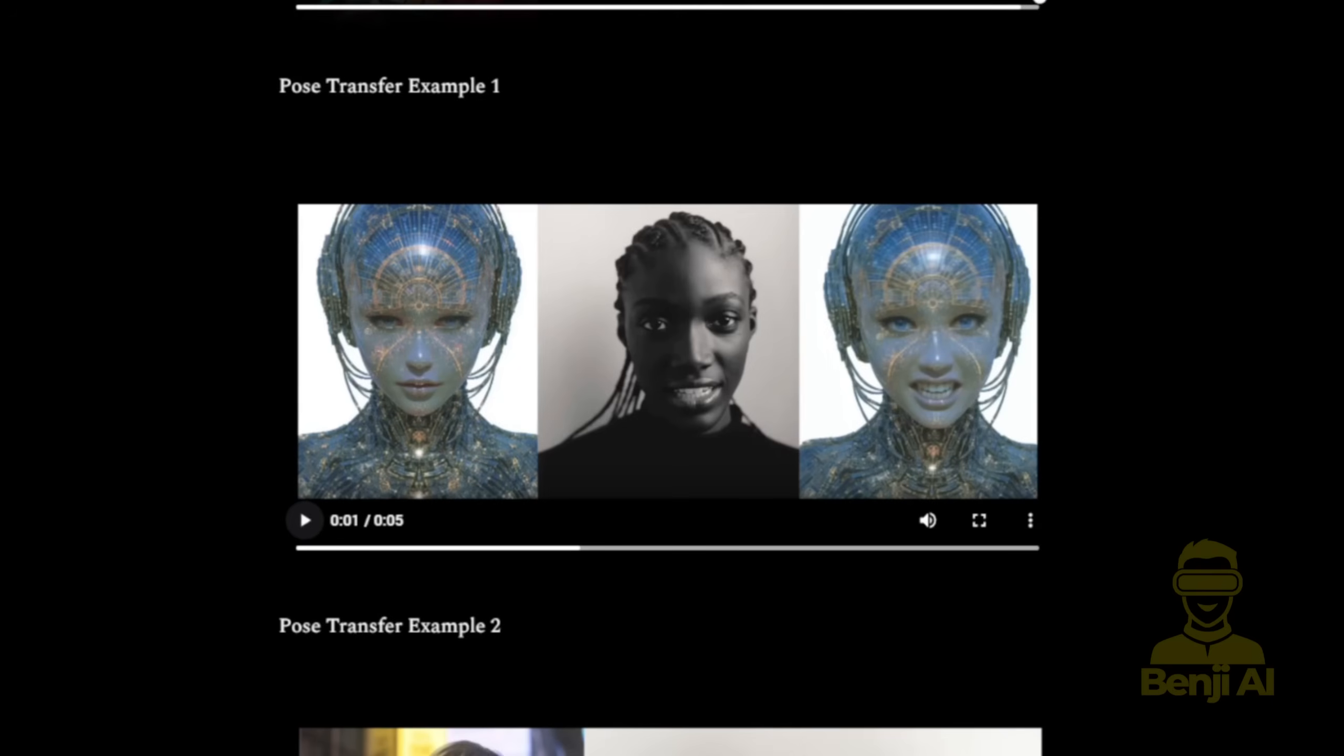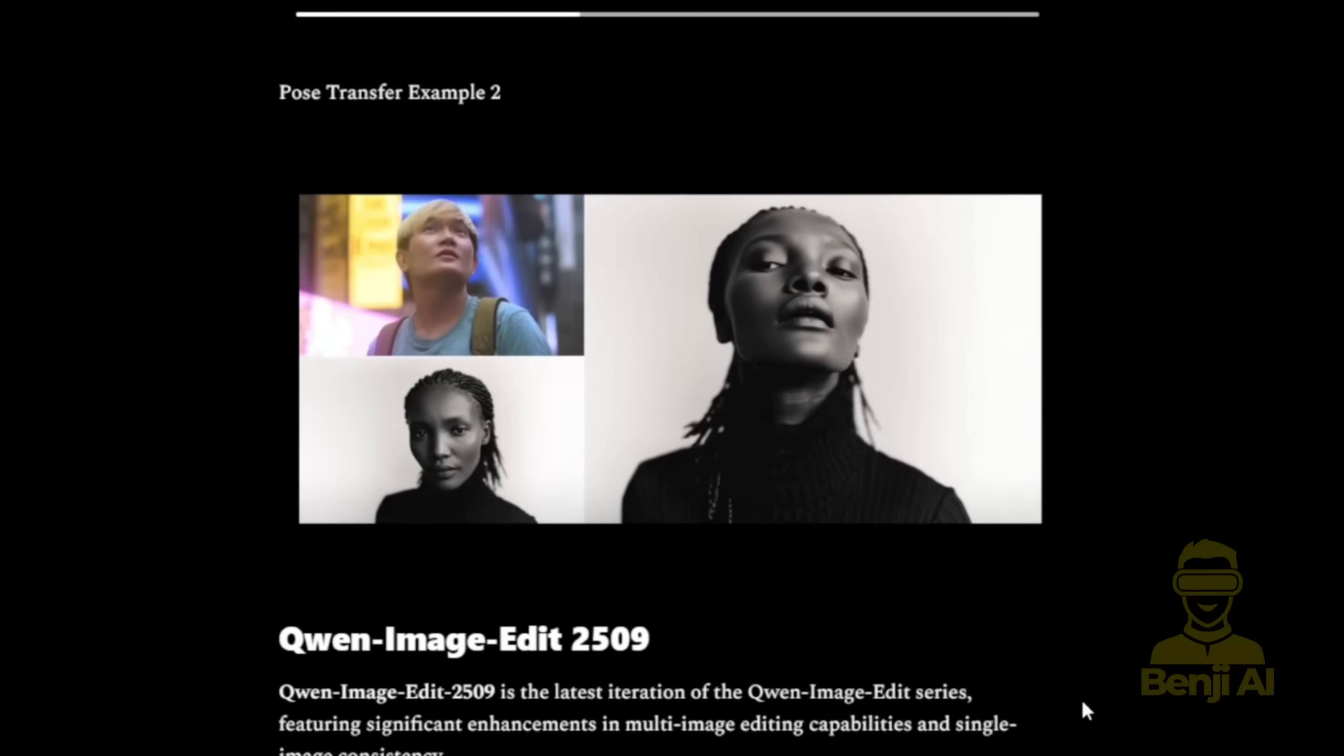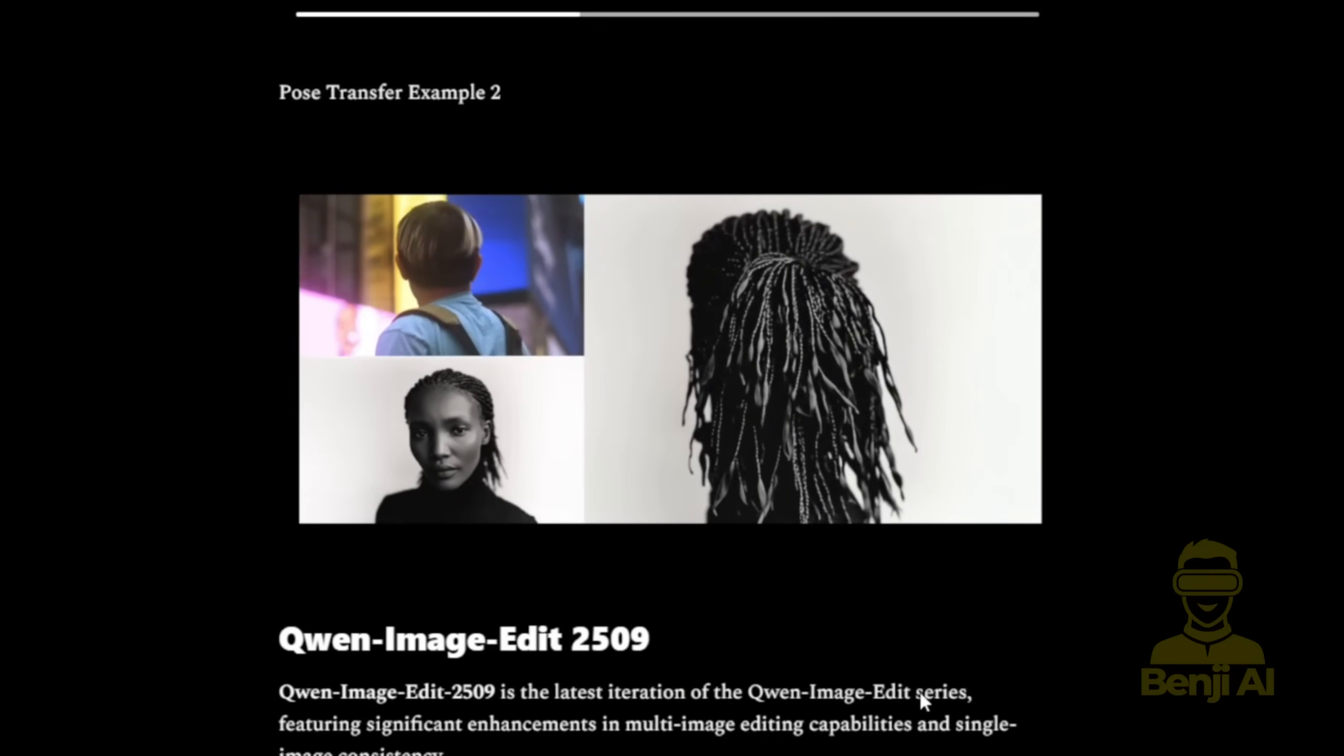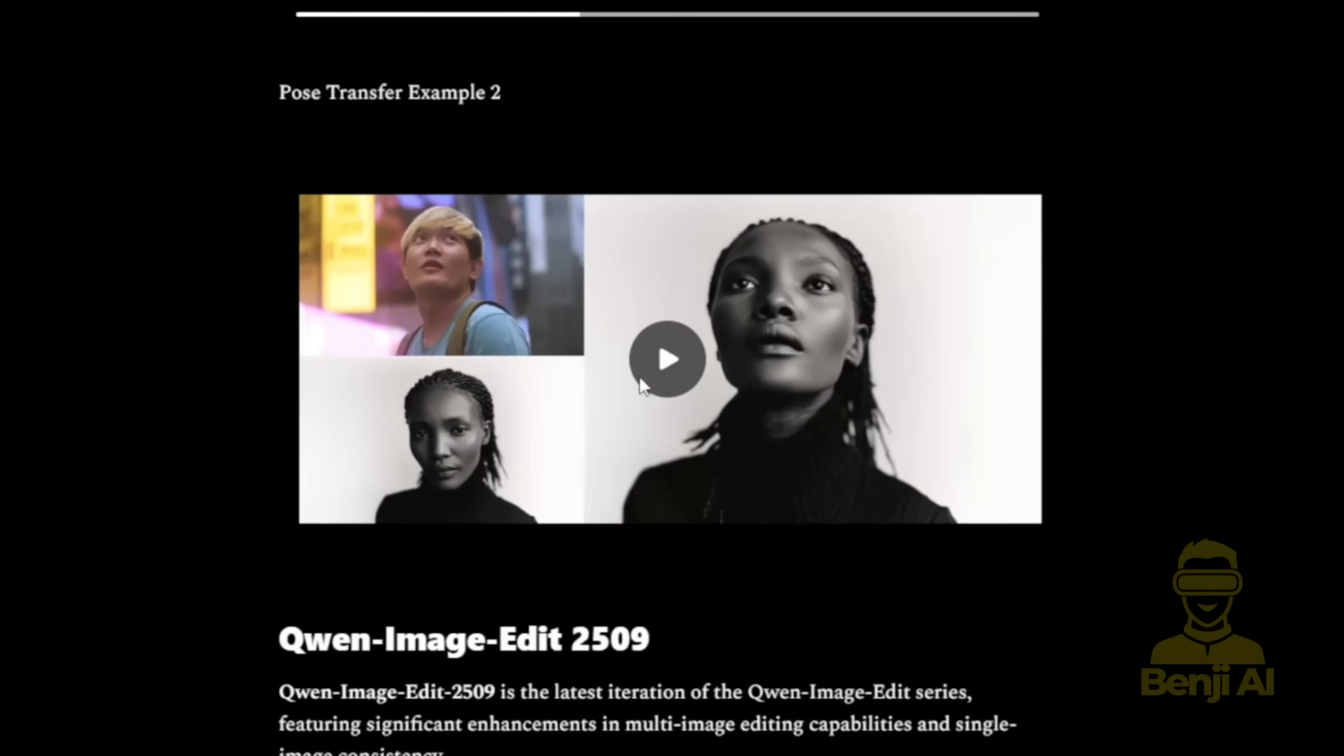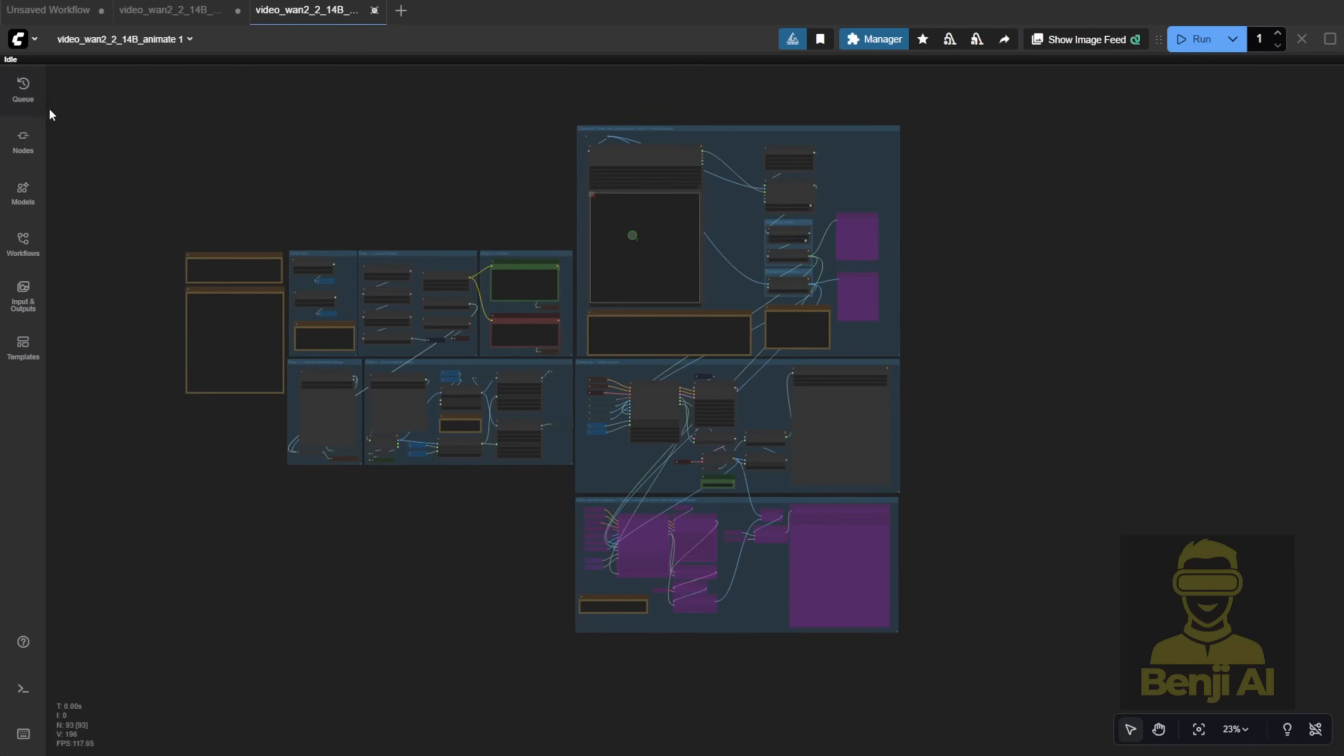You don't need to remove the video background or manually create a character mask. Just apply your reference image, and it'll follow the pose and motion from the source video. Here are a few more examples. You can see that everything runs directly in ComfyUI and is totally capable of generating animations like this. Once you download the workflow and load it into ComfyUI, just drag and drop it into the interface.